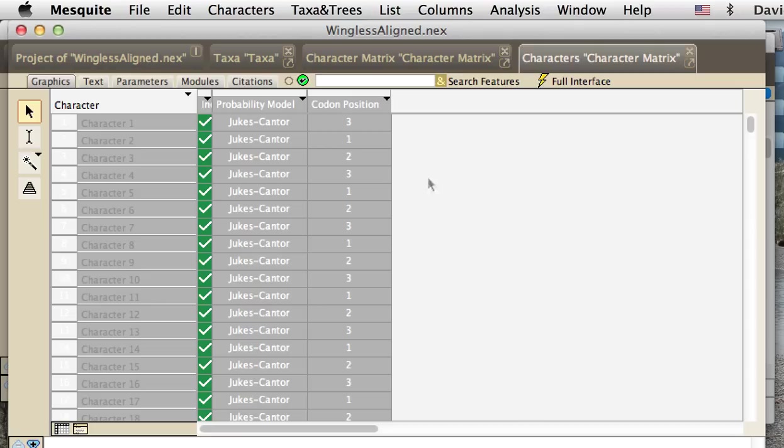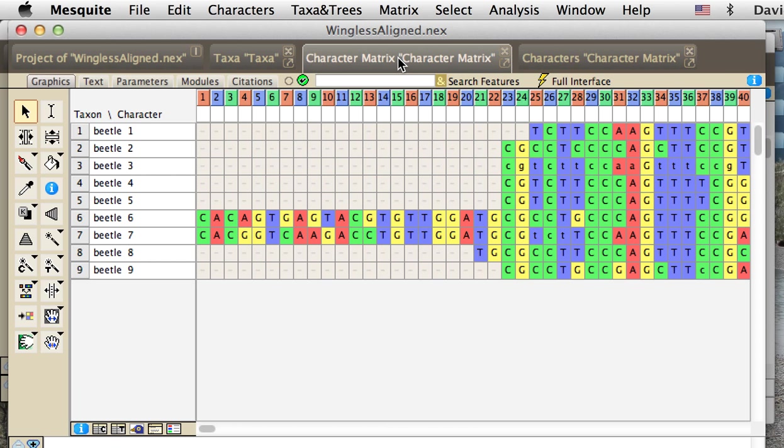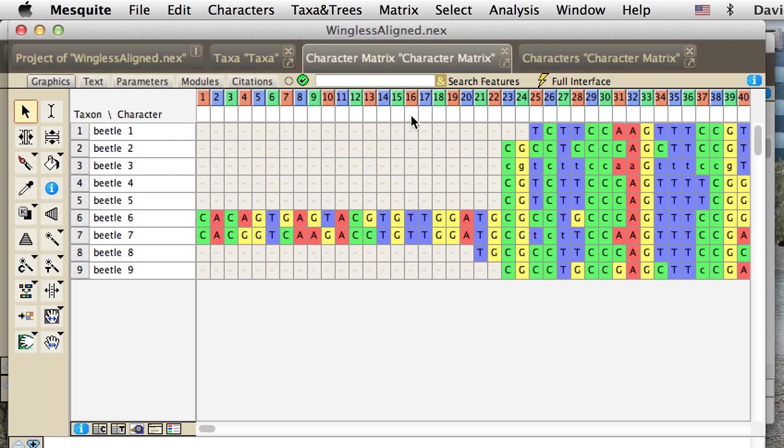It just did that and found that this is the reading frame that makes the most sense in terms of minimizing stop codons. We could go back to the matrix, and we'd see that the numbers of the characters are now colored, with blue representing first positions, green representing second positions, and red representing third positions.